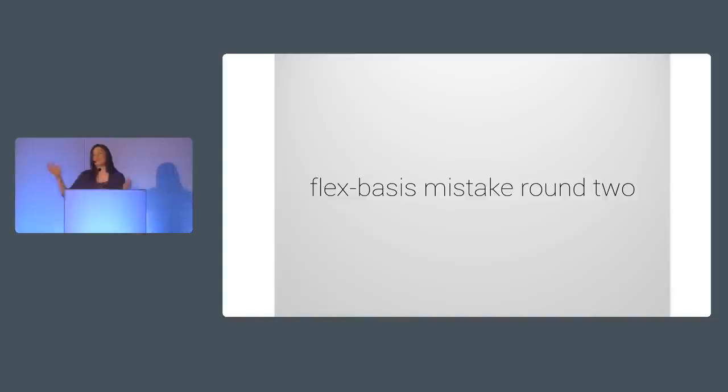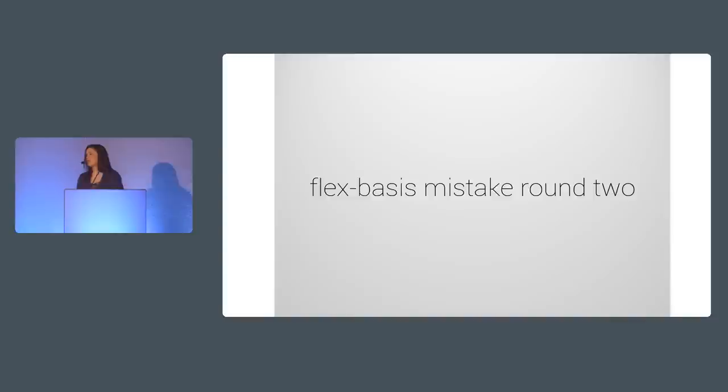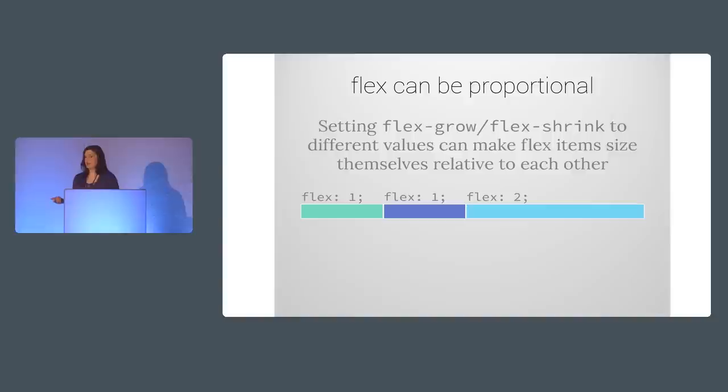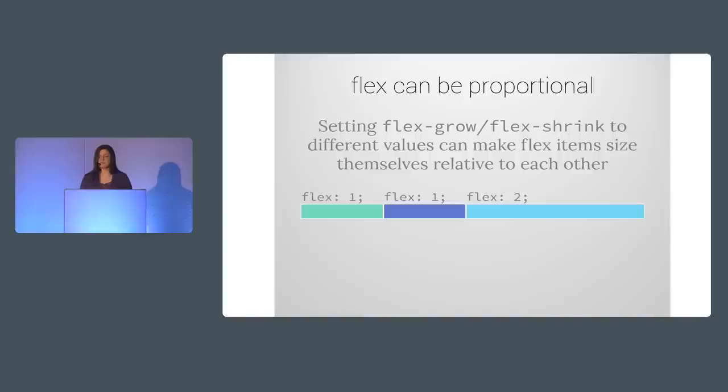Now, that doesn't mean that I was now an expert in Flexbox and never made a mistake in it ever again and lived happily ever after in some land where IE9 and earlier don't exist. No, unfortunately, it was not long before I made another mistake that hinged on Flex basis being secretly set to zero pixels. If you've read at all about Flexbox, you've probably seen how you can use the Flex property to make boxes be proportional to one another in size, because this is a really cool feature that all the tutorials make sure to point out. For instance, if I set two boxes to Flex 1 and one box to Flex 2, the Flex 2 box will be twice as wide as the others.